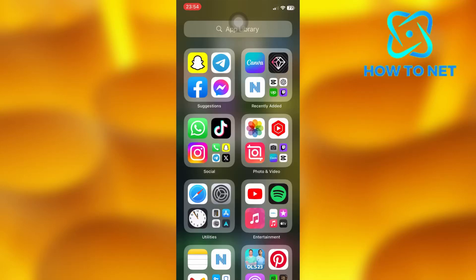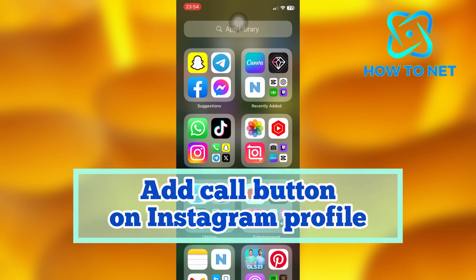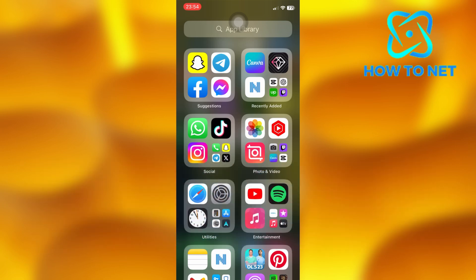In this simple video tutorial, I'm going to share with you how you can add a call button on your Instagram account. You can simply add a call to action button on your Instagram profile in just a few simple steps.